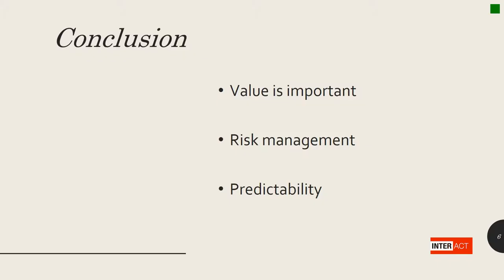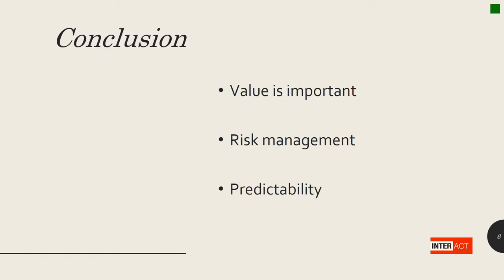The conclusion we can draw from this presentation is shown here. The first point is that the value of the volume differences might be very important financially speaking. The second point is about risk management. And the third point is about predictability.